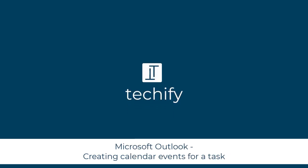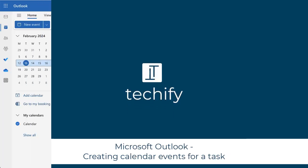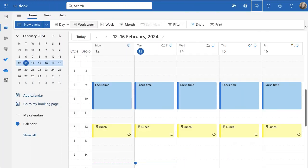Welcome to this quick video on creating calendar events for your tasks in Microsoft Outlook. If you use Microsoft Outlook like I do for personal or work, you may use things like Planner, Tasks, or To-Do to create